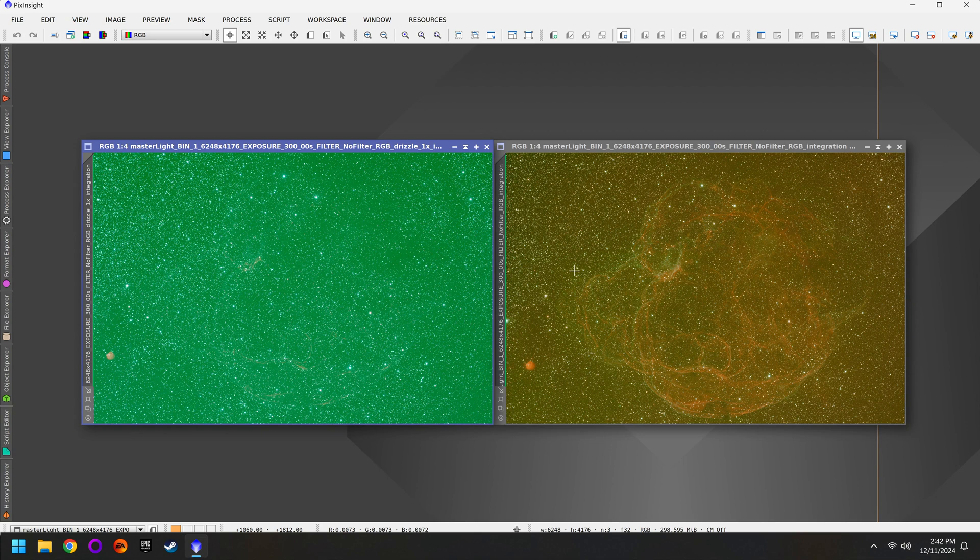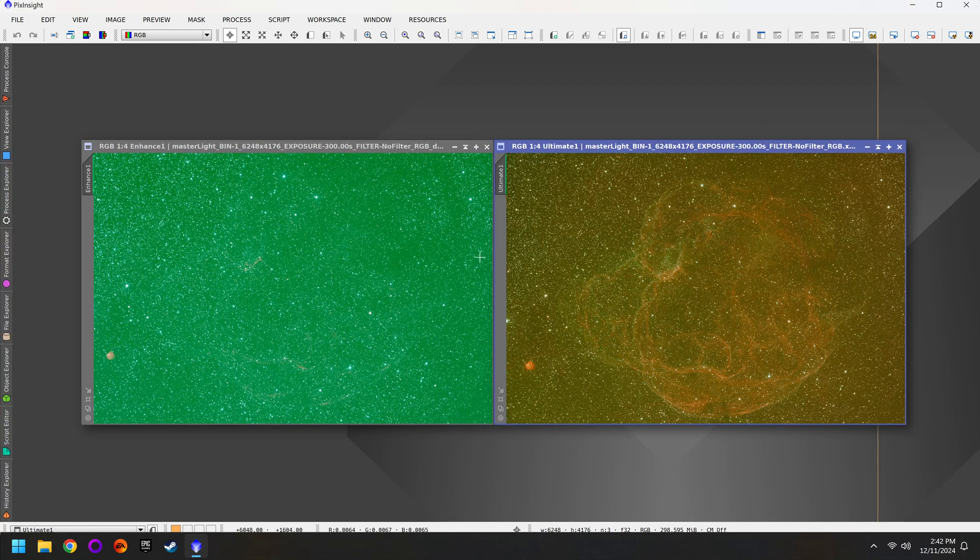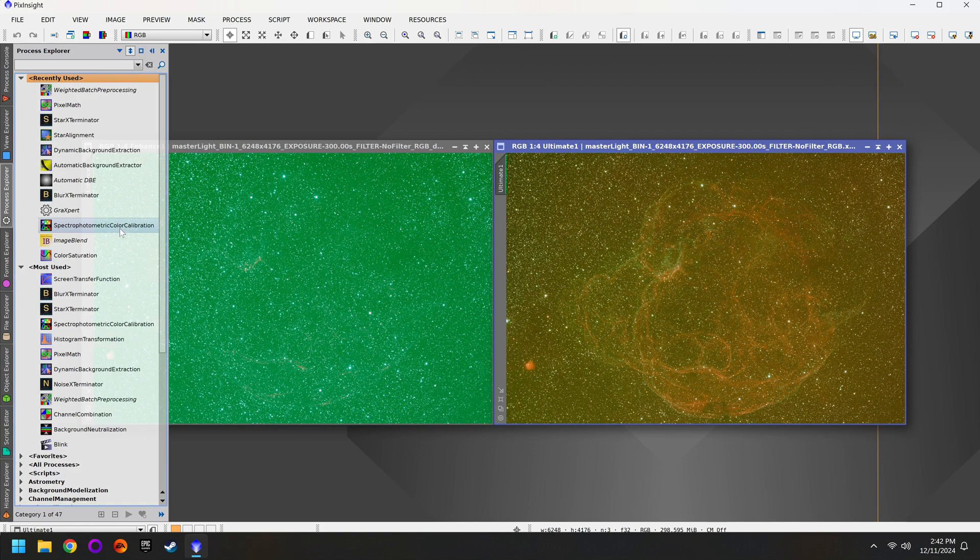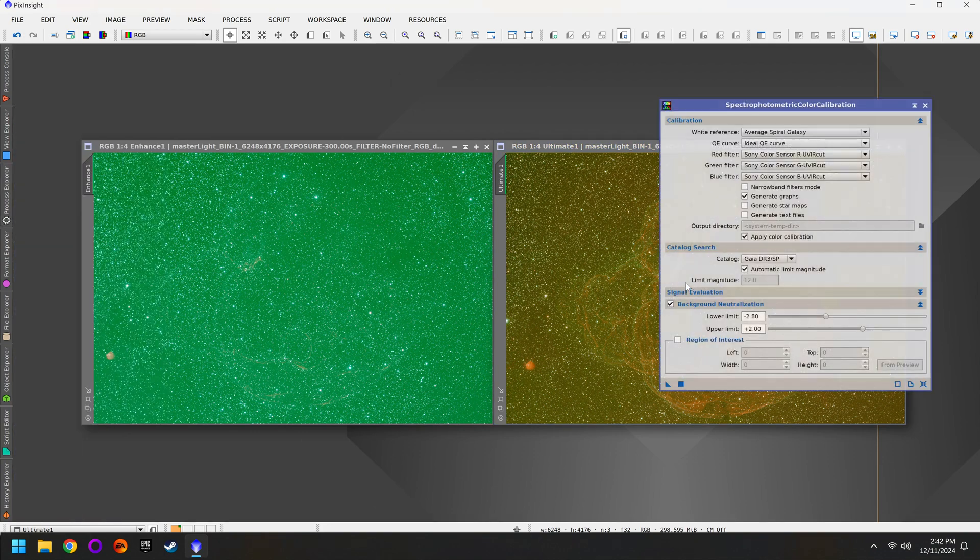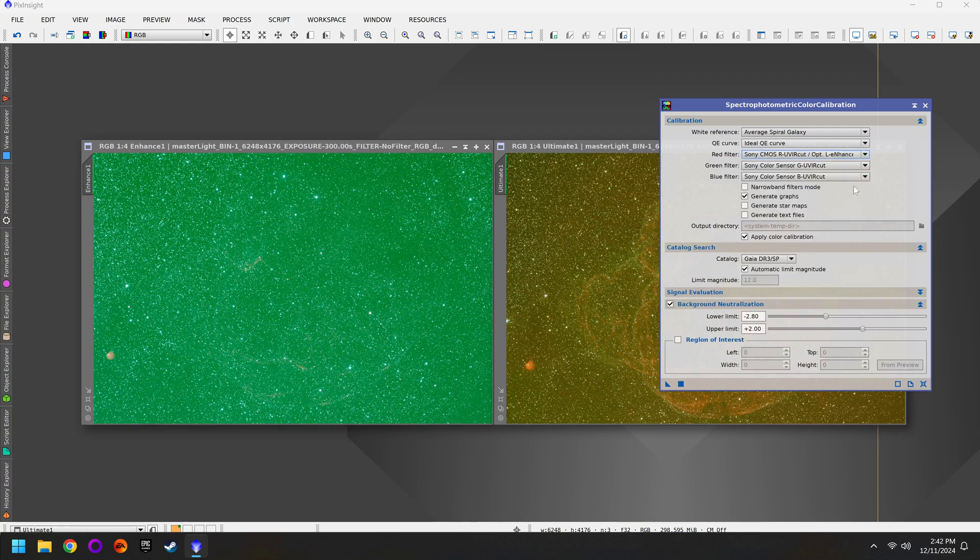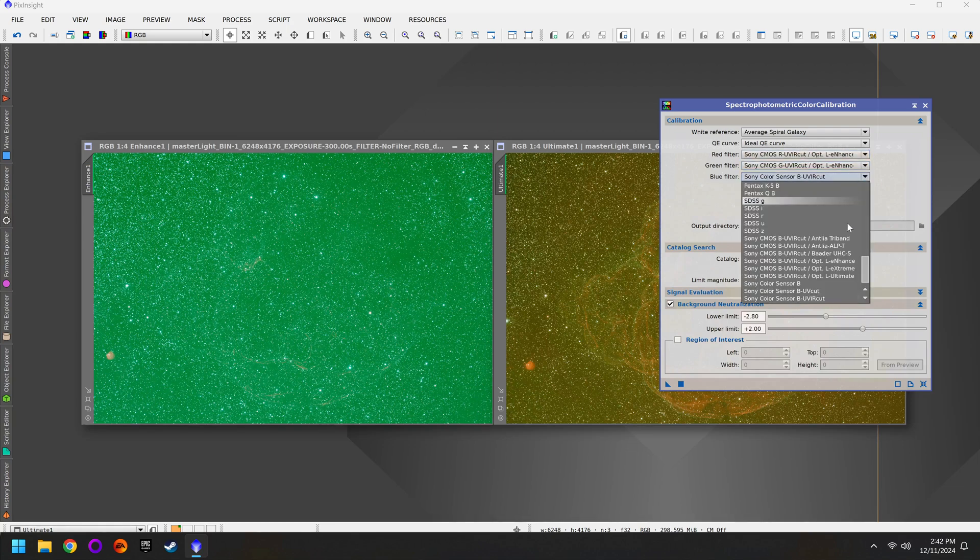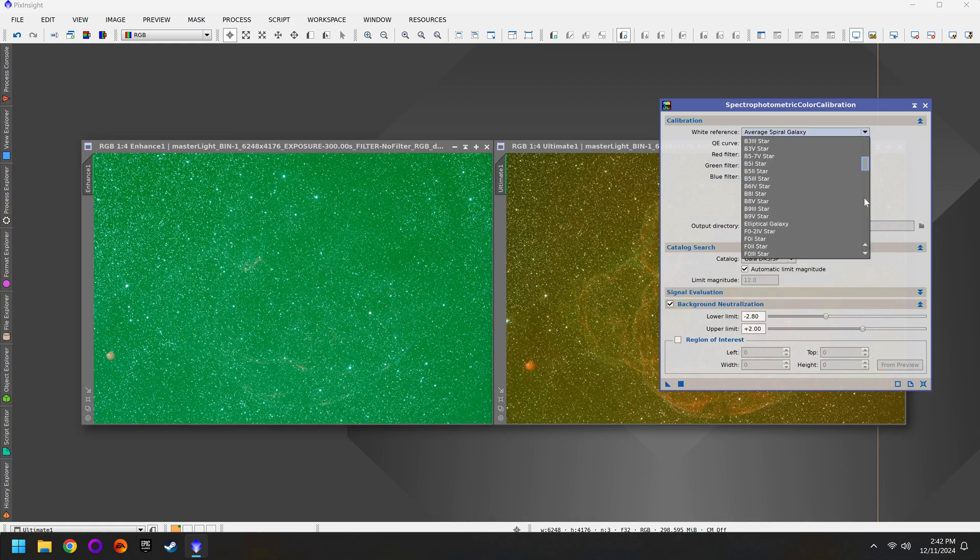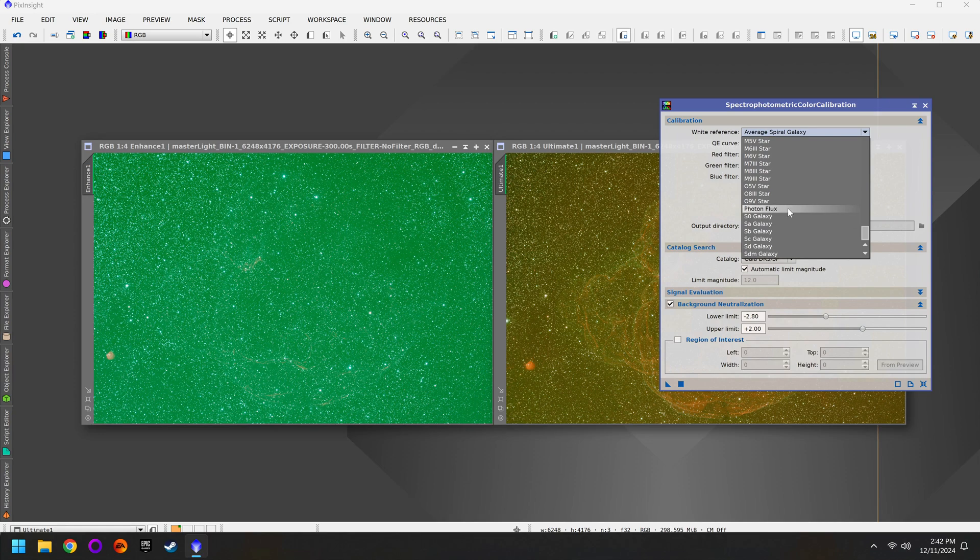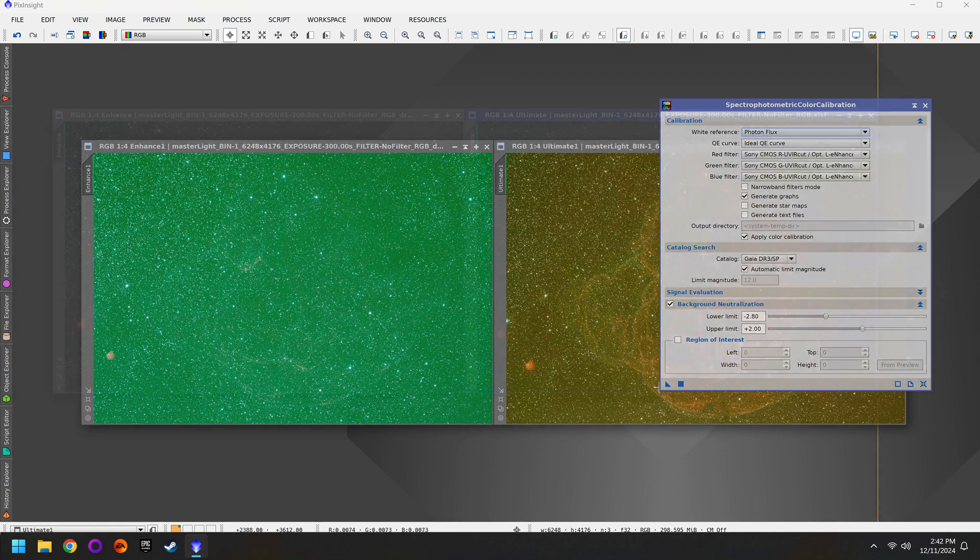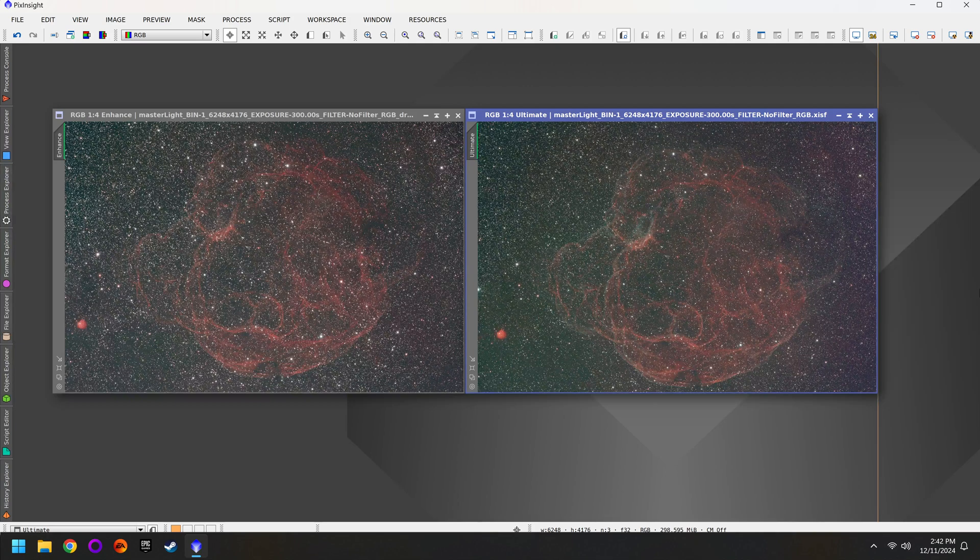So if you're following along the first thing you should do is rename both photos that way you don't get confused. I'll call this one Enhanced and then the other one Ultimate. The next step is to fix the color cast with SPCC. And we have it easy because we can actually find the L-Enhanced as well as the L-Ultimate right from the drop down menu. Once you've applied SPCC to both photos they should be color corrected and you'll have basically what you see here.